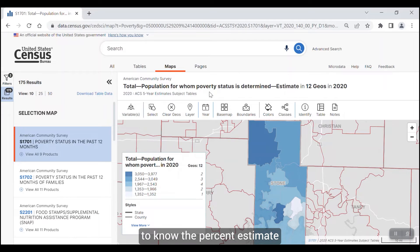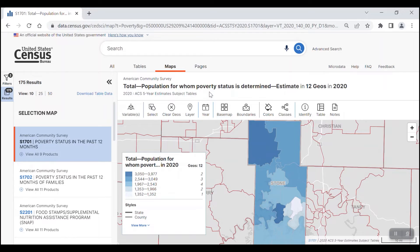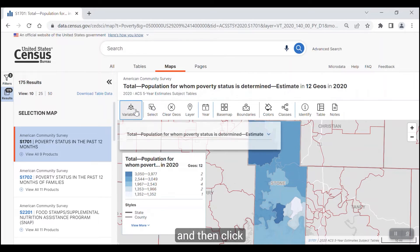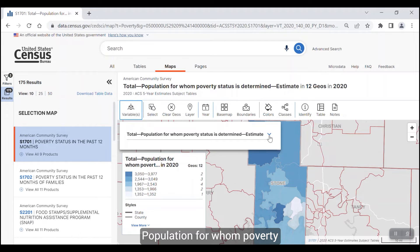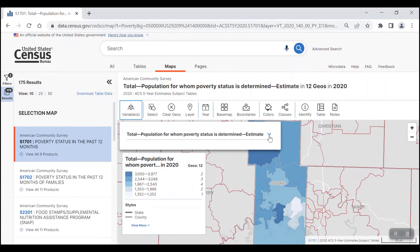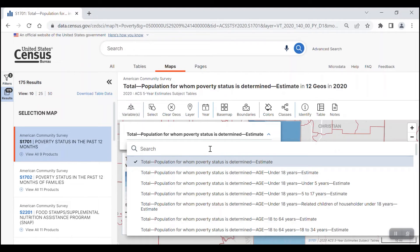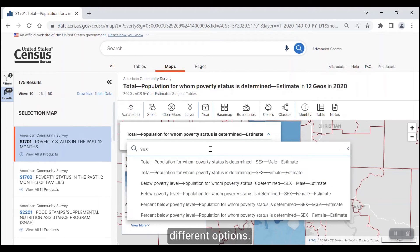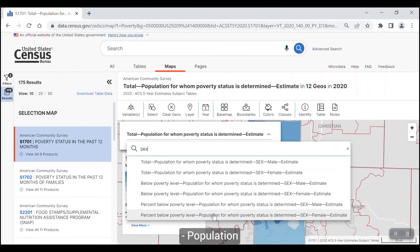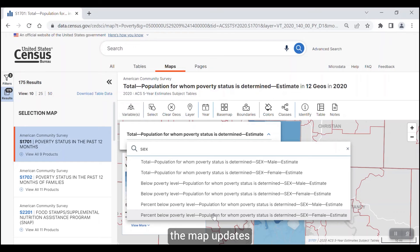We can also see that the variable from table S1701 being used is the total number of people for whom poverty status is determined. Remember that we want to know the percent estimate for females below poverty. To switch to this, click on the variables button and then click on the chevron next to total population for whom poverty status is determined estimate. You can either scroll down the list to locate the variable you want, or you can use the search bar right above the list to narrow it down. Let's enter 'sex' into the search bar. You can see that it narrows the list down to just a few different options. Let's click on this last one for percent below poverty, population for whom poverty status is determined, sex, female, estimate. When I click this, the map updates with the percent estimates for females below poverty.